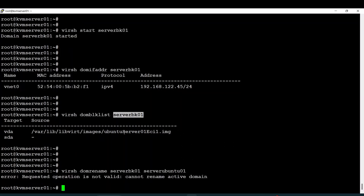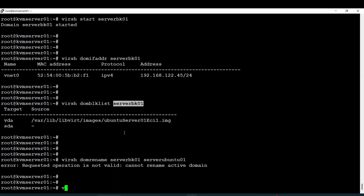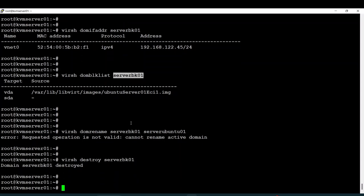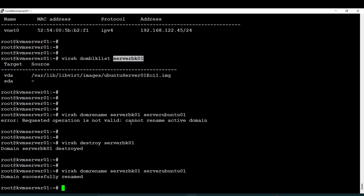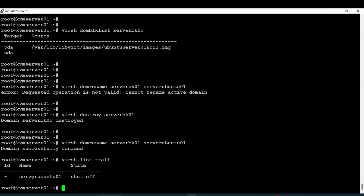You have to shut down the node first before being able to rename it. I'll use 'virsh destroy' to shut it down first. Okay, so now the domain has been successfully renamed. I can verify with 'virsh list --all' and I have my server with the new name.